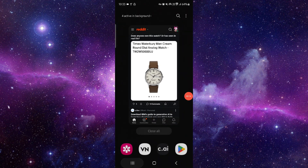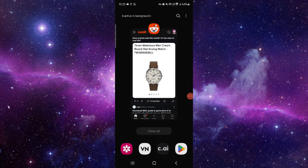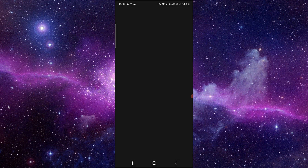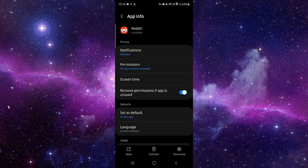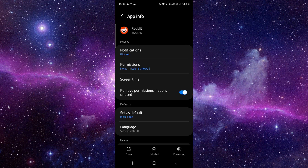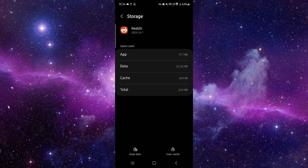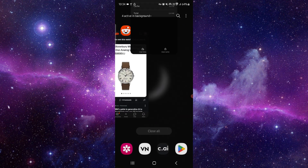Go here, then go to the app info. From there, go to Storage and clear the cache. Then open the app again and it should be fixed.